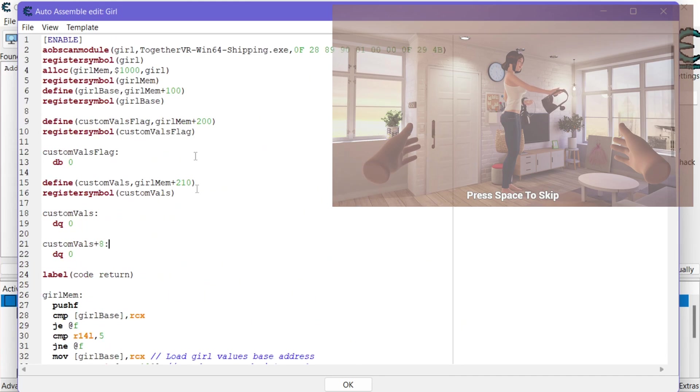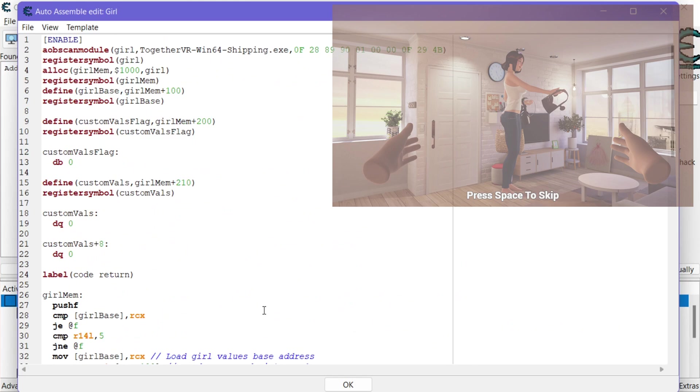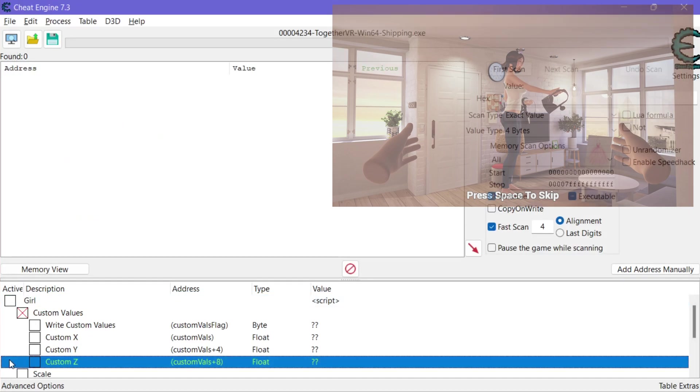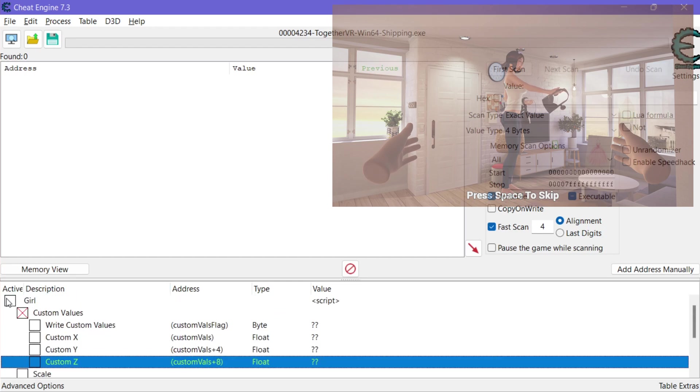You know it's a lot of setup initially but once you do this stuff a few times it's pretty intuitive. All right so let's see what this looks like. So right now we don't have our custom values loaded. The script's not on. All right I'm going to enable it.